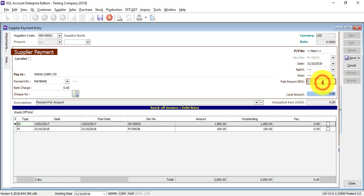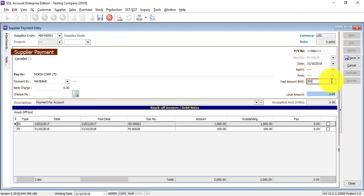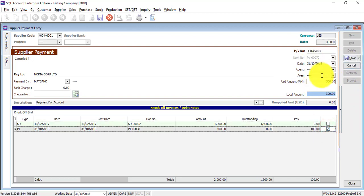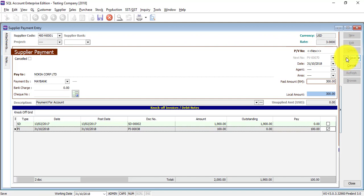So let's say you only have a ringgit Malaysia bank account, meaning you will TT (telegraphic transfer) to your foreign supplier. In your TT slip you will have how much you pay in ringgit Malaysia — let's say you only pay 300 for this bill. The system will automatically calculate the rate, which will be exactly the same as what you have in your TT slip.